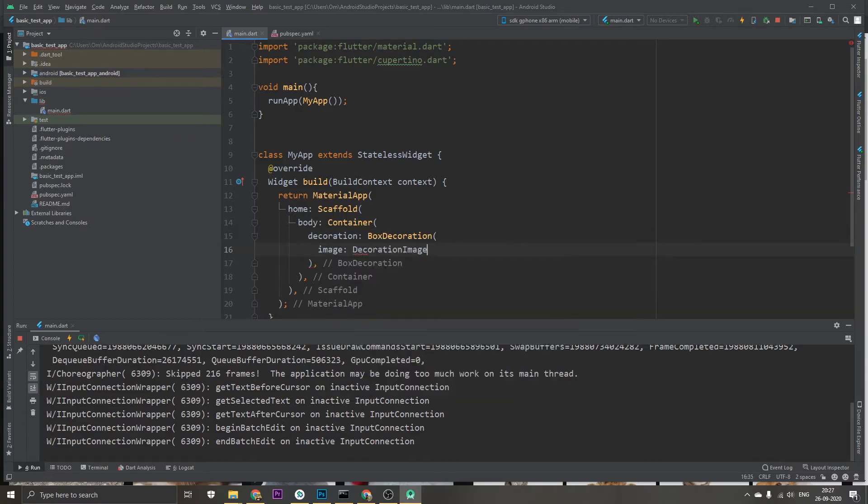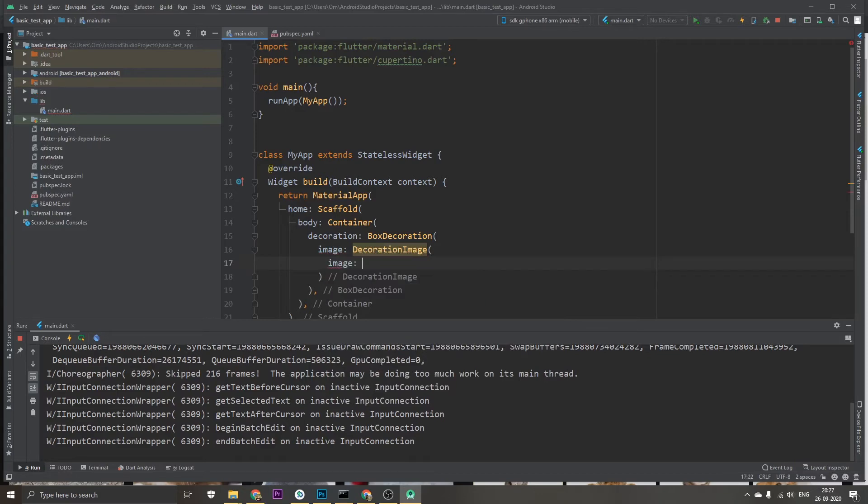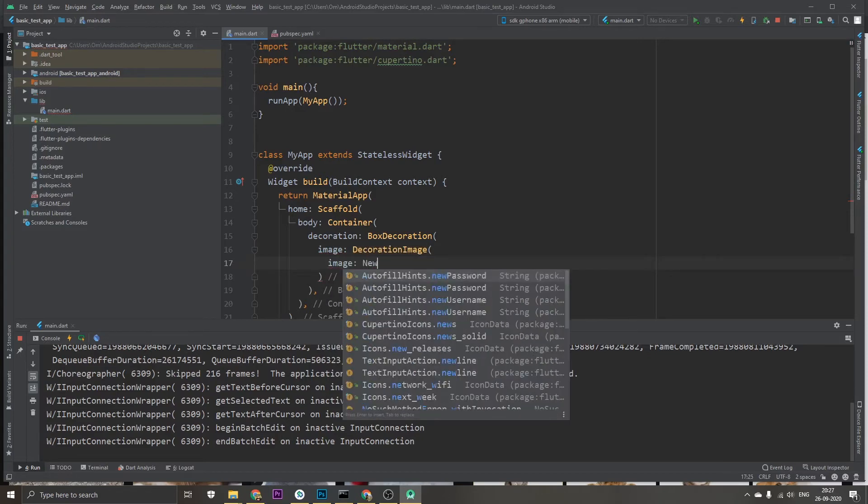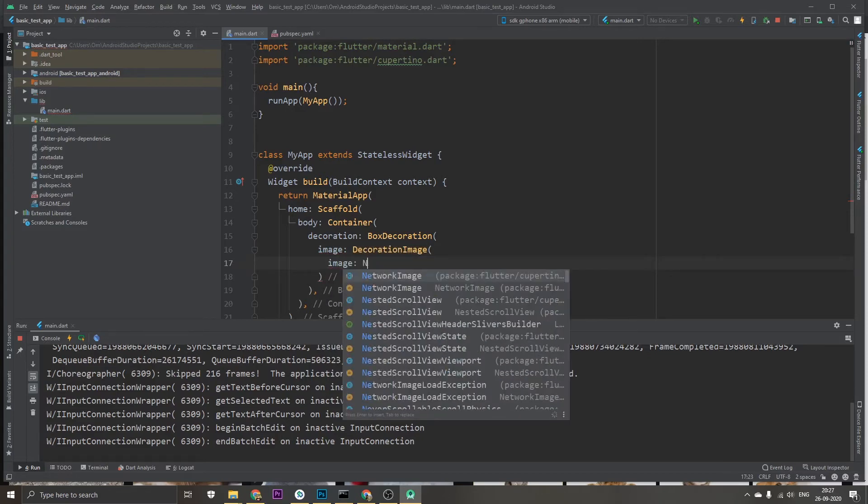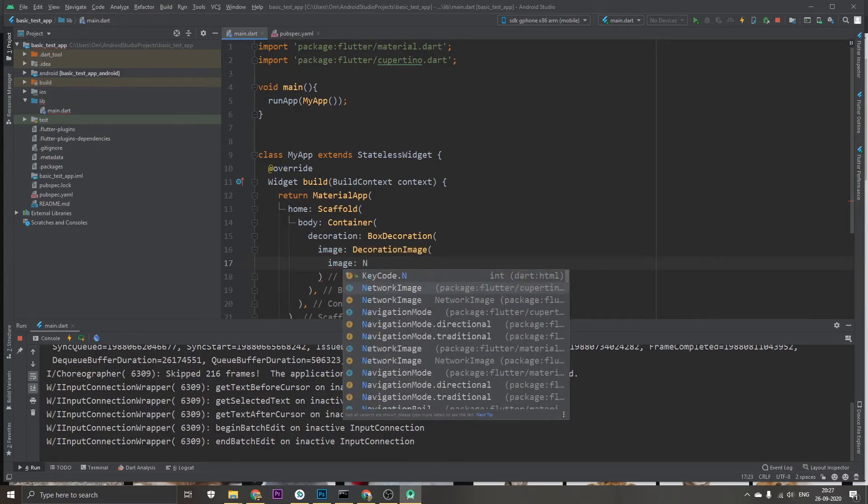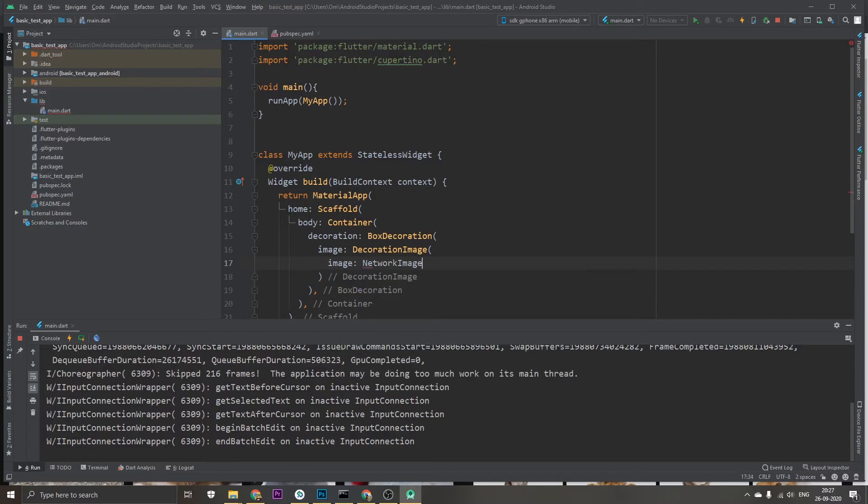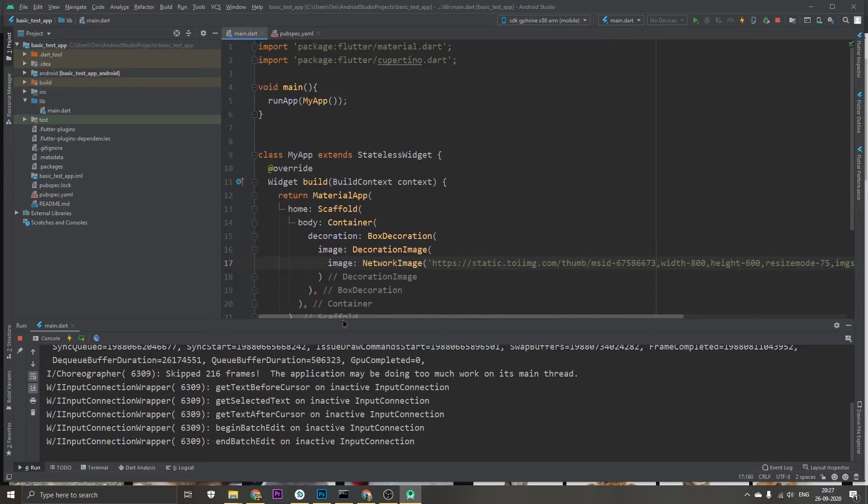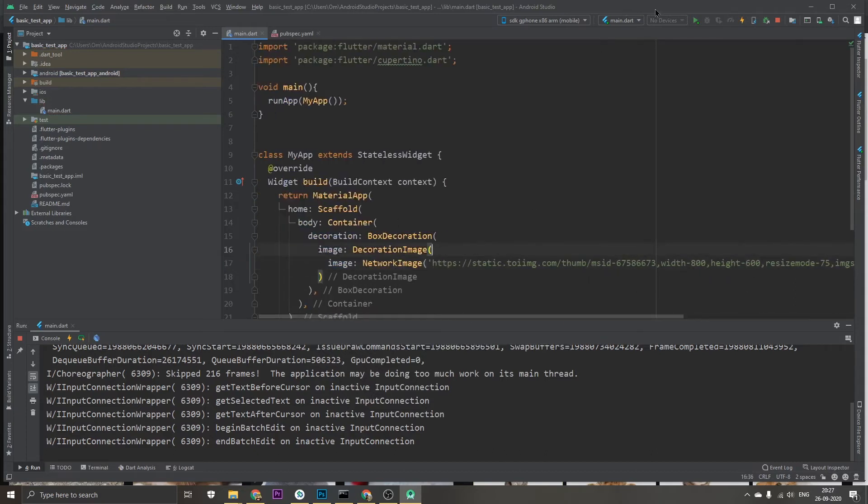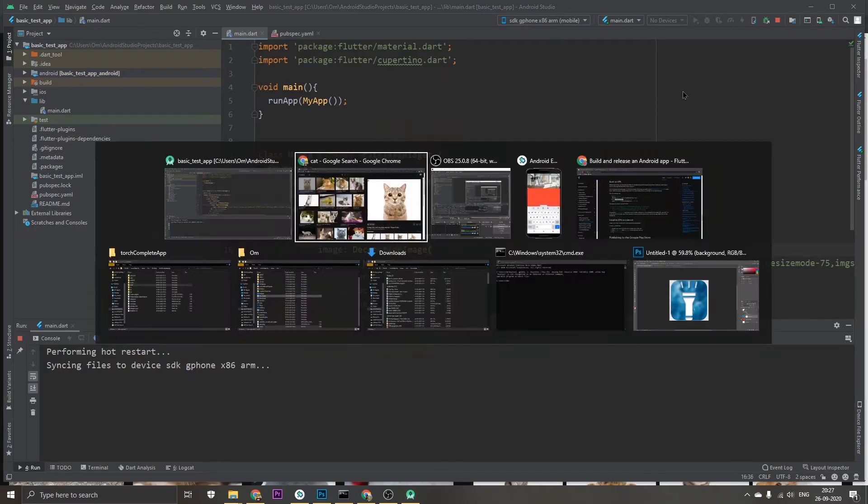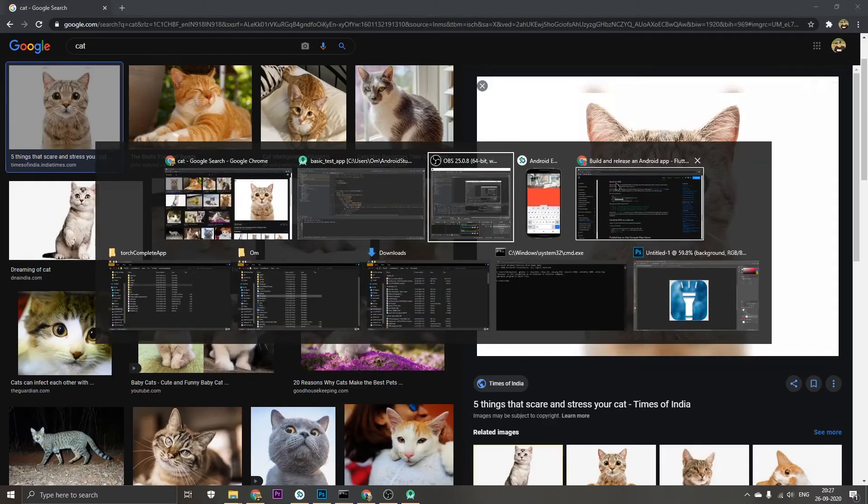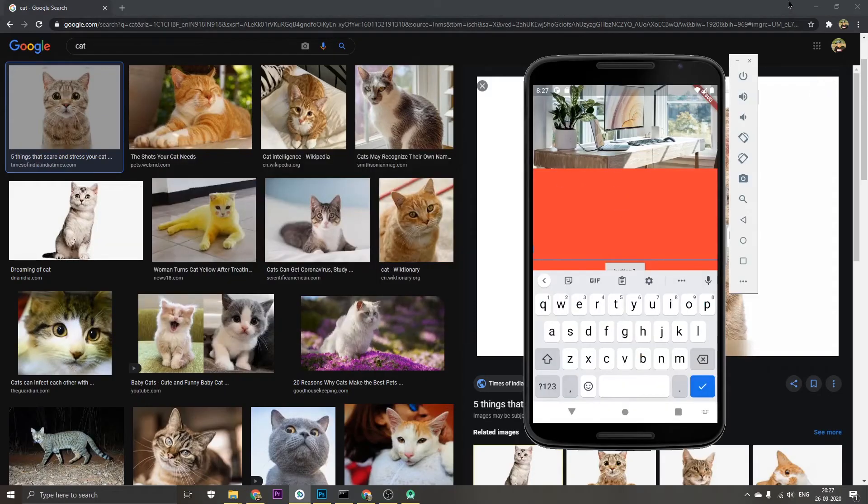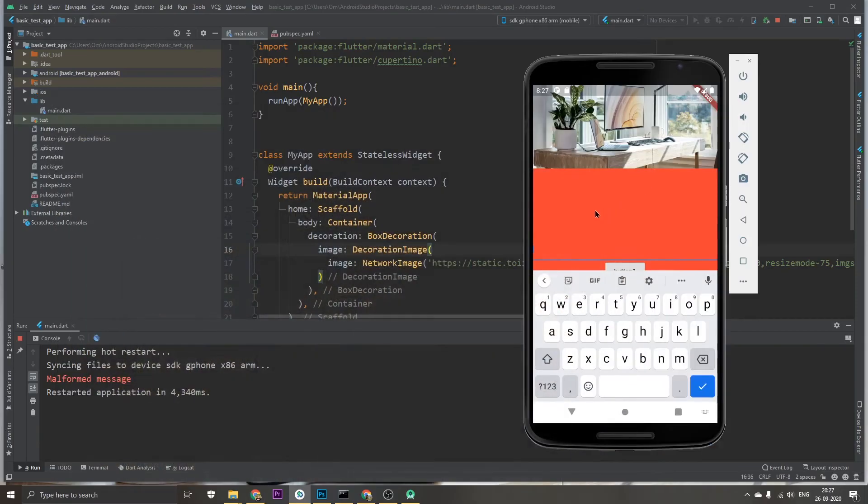Image, and then in this again image which will be NetworkImage, and here goes our link. So let's reload this application and check what we've got.